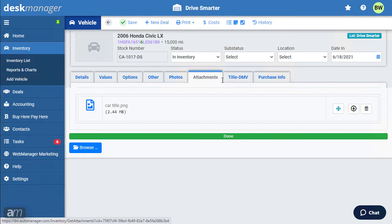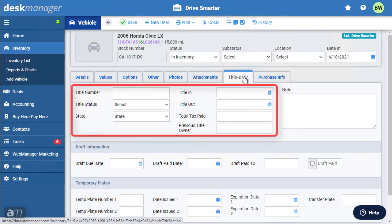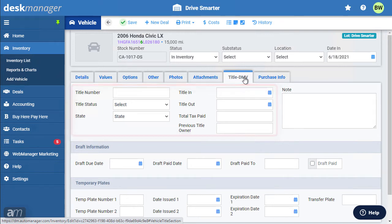The Title DMV tab is used to track the title number, status and state register, along with the title and in and out date.